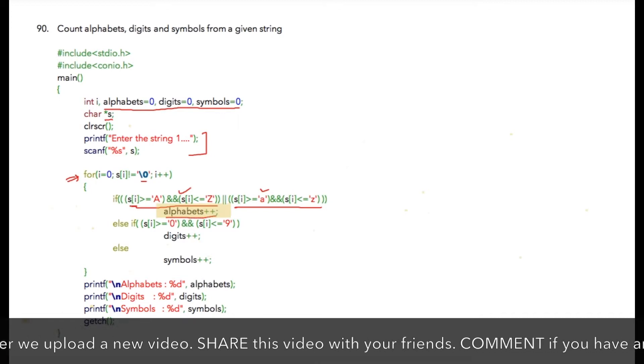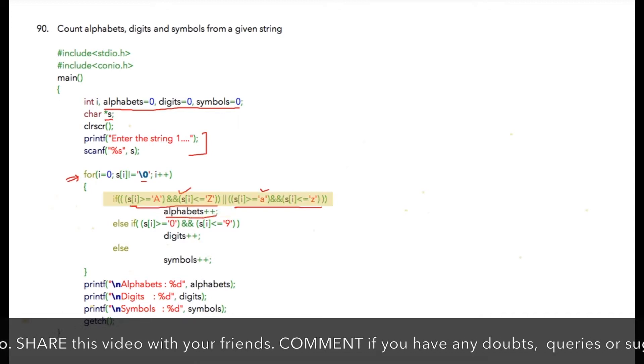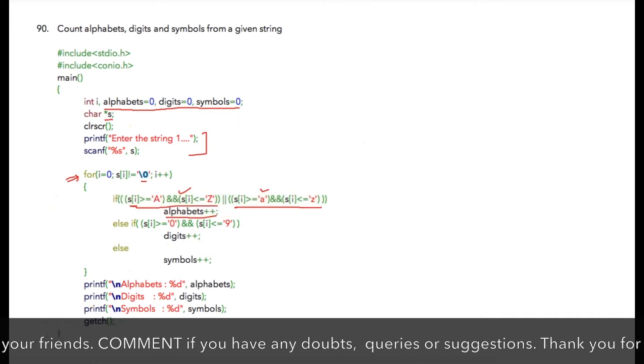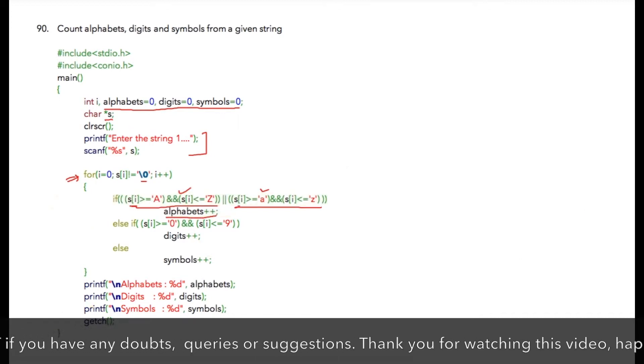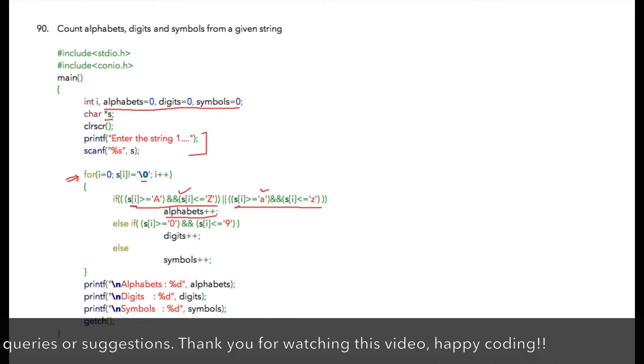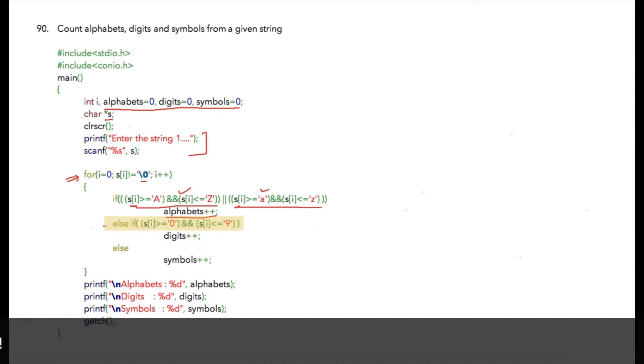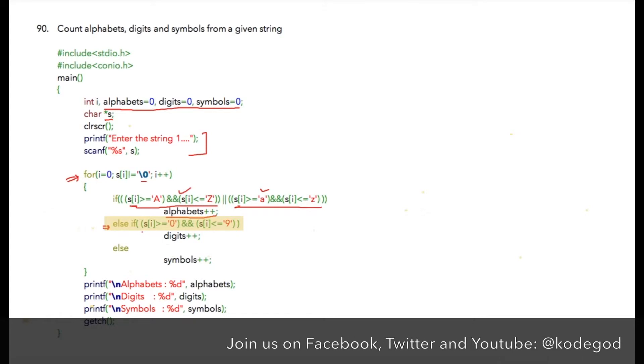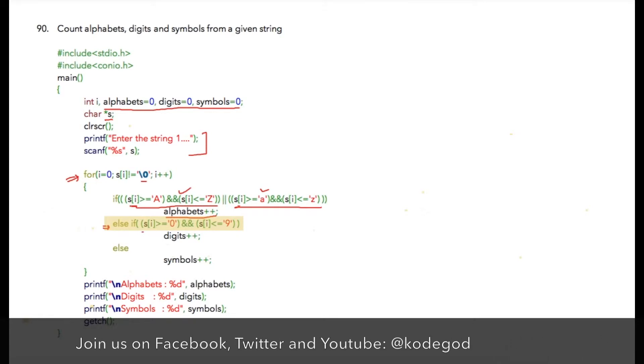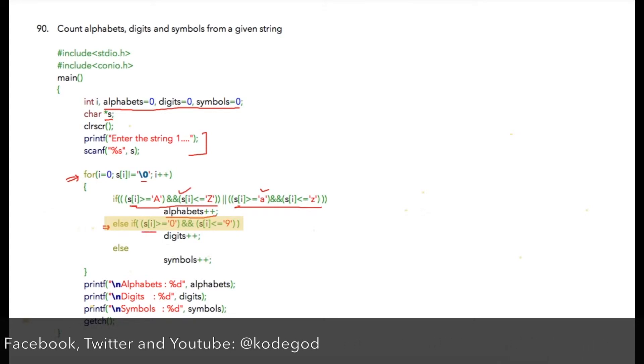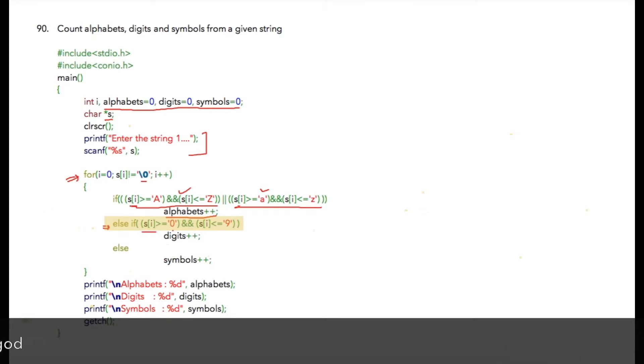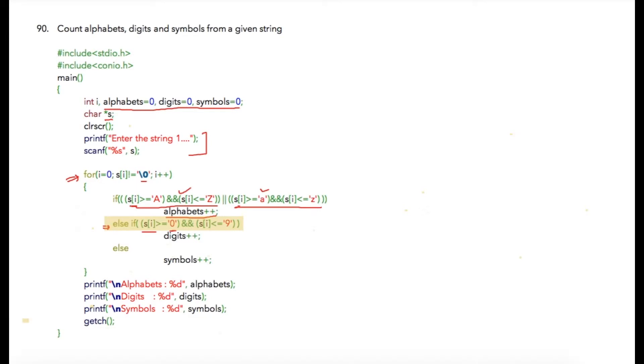If both are false, that means the current character is either a digit or a symbol, so we will check that in the next else-if statement. We will check whether it is a digit by checking if the current character is greater than or equal to character value '0' and it is less than or equal to character value '9'.